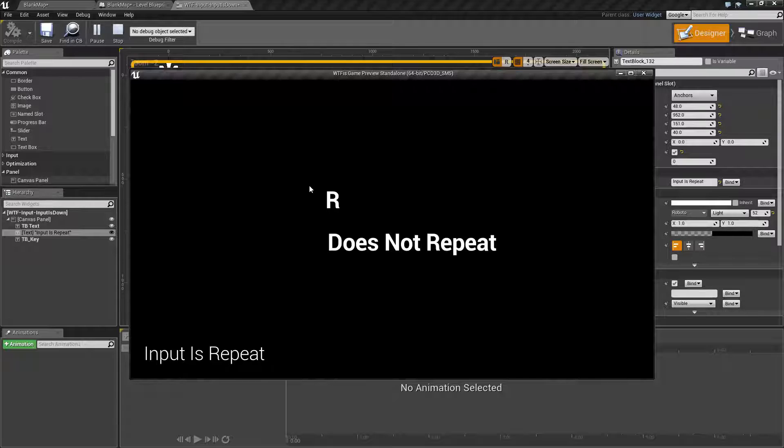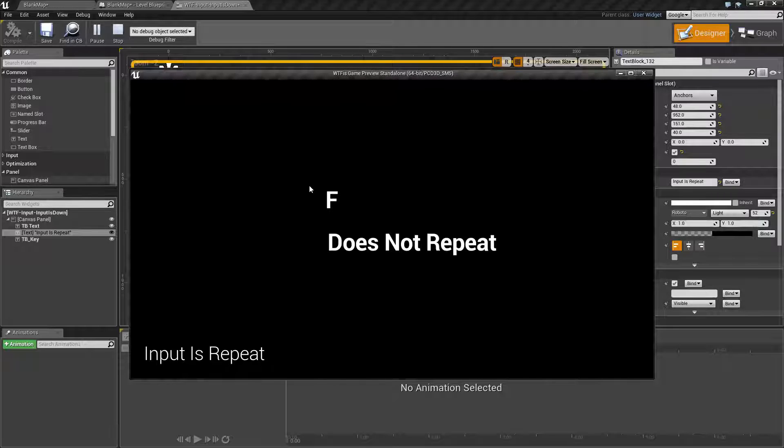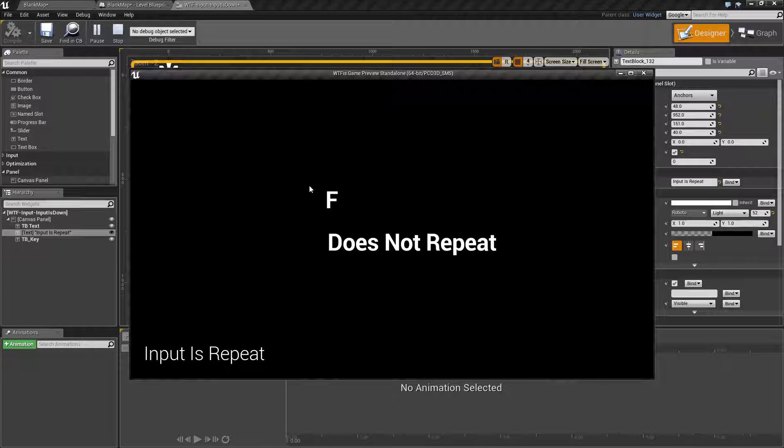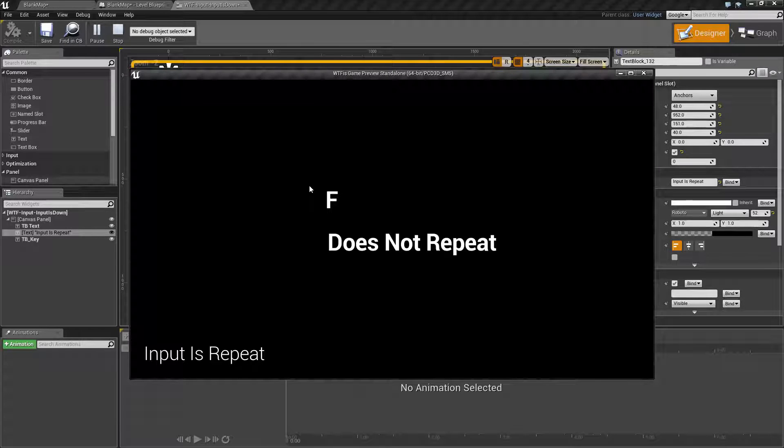Now if I hold down the button, what we're going to do is see the button change to the new button I press. It will say it does not repeat because it's going to be the first time through and we're not repeating yet. And then it's going to tell us it does repeat because the key is repeating.